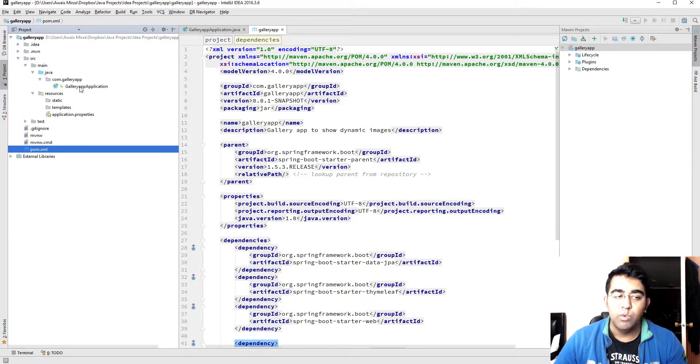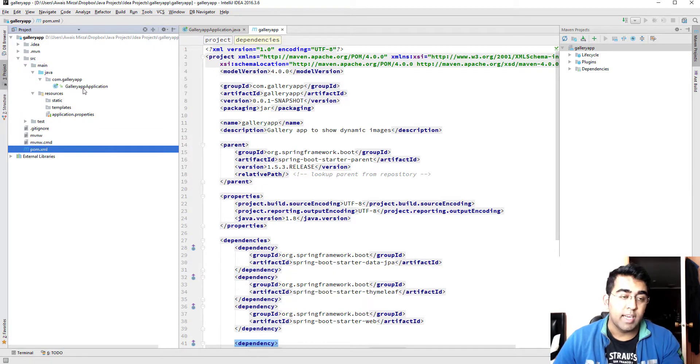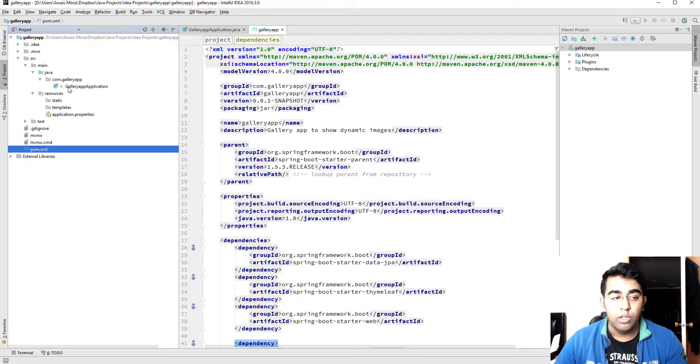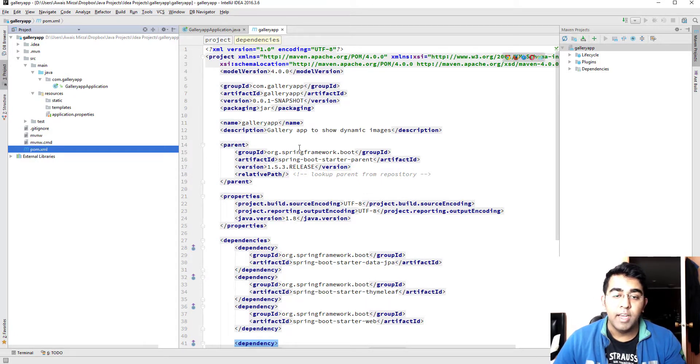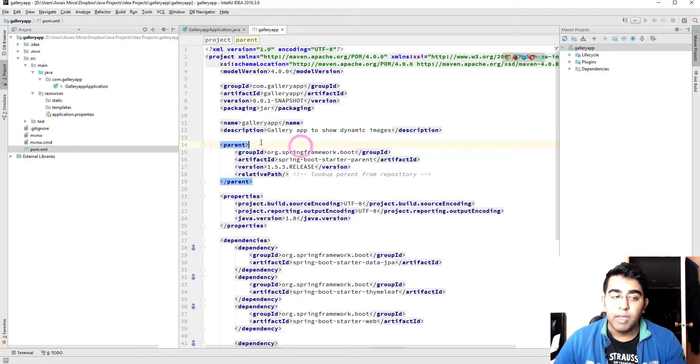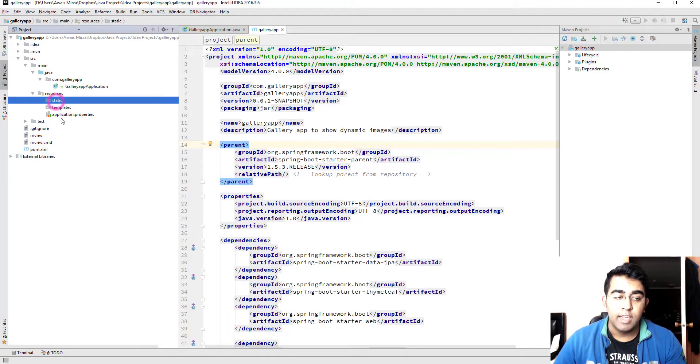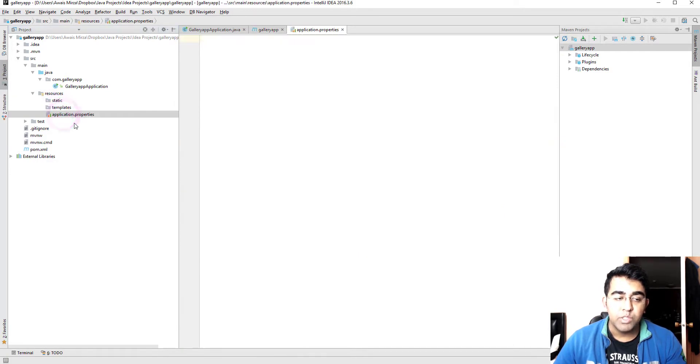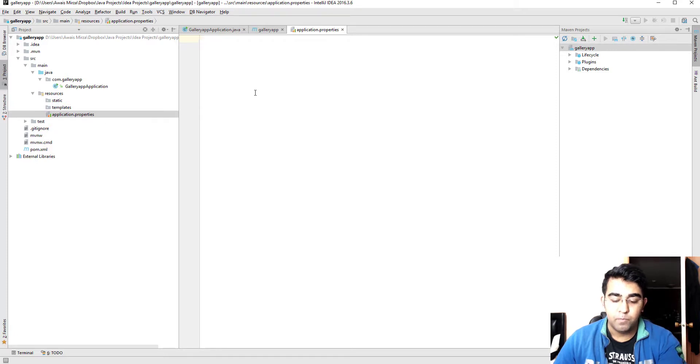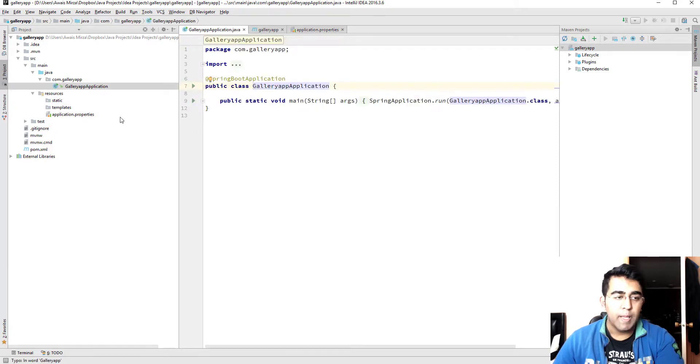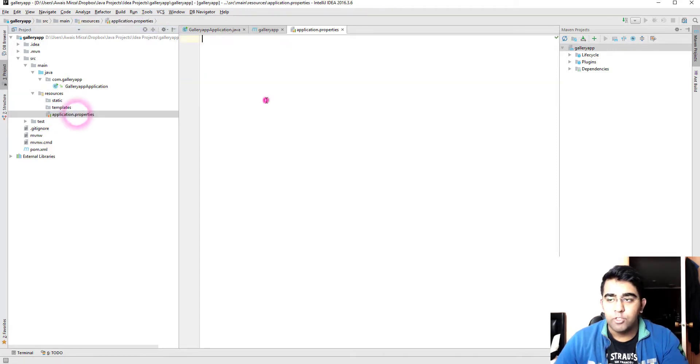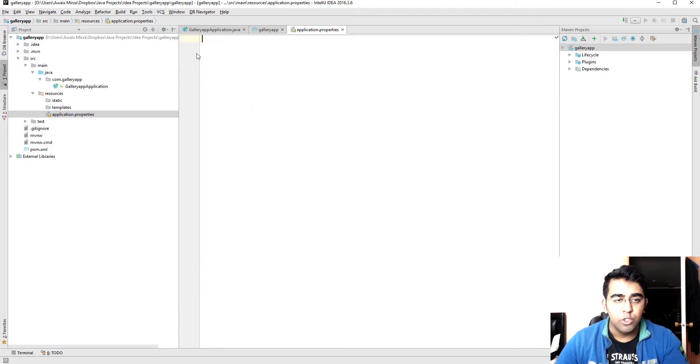Right now the Java files, whatever you create like a data file like a model or controller, the controller knows where to look for the front end of the application. So it will look for static and then templates, and we have this application.properties file. In application.properties file you could do a bunch of settings but I'll show you one setting that you could do.